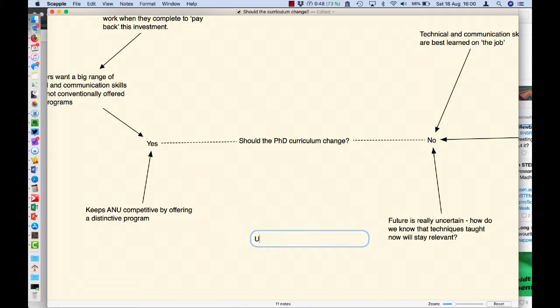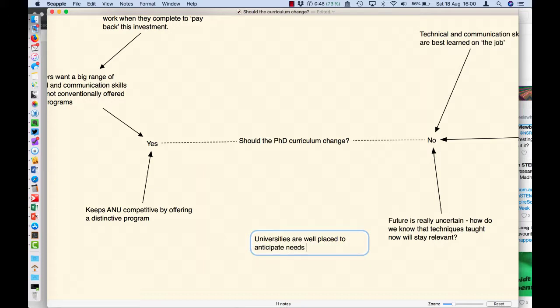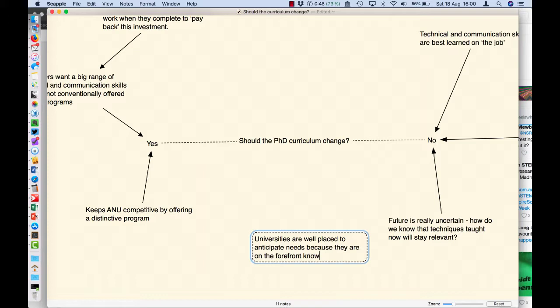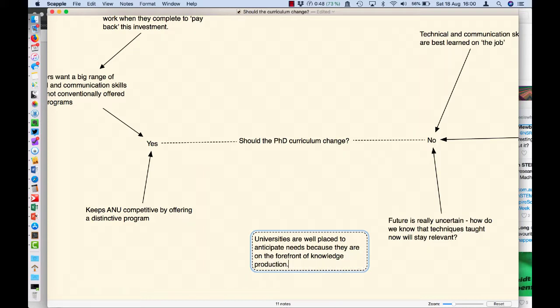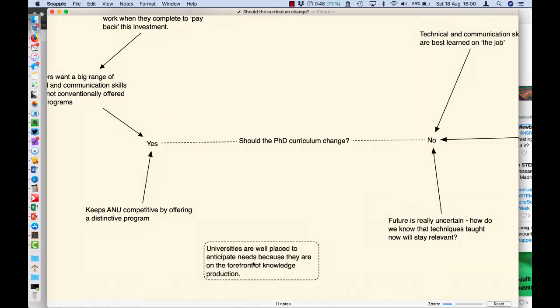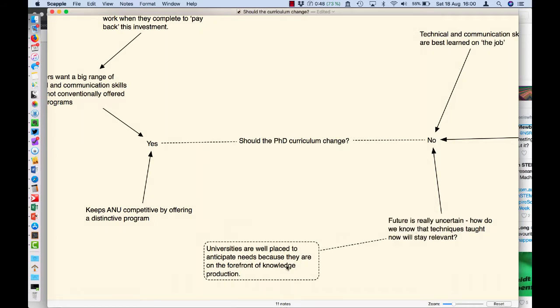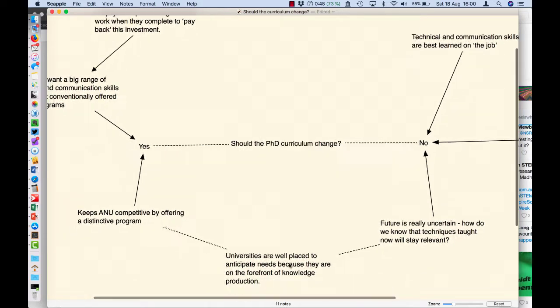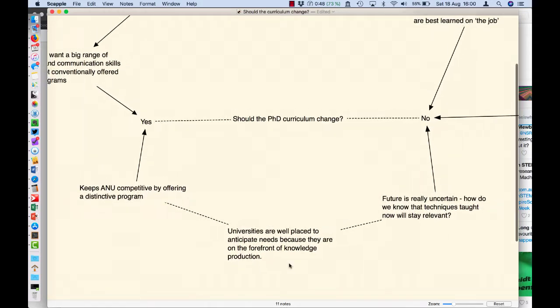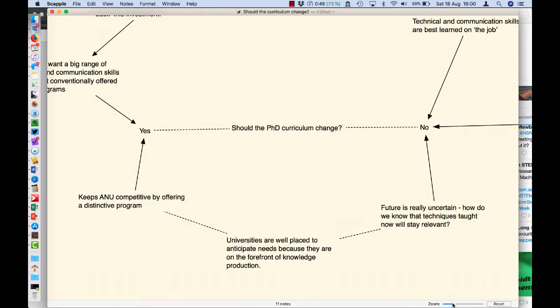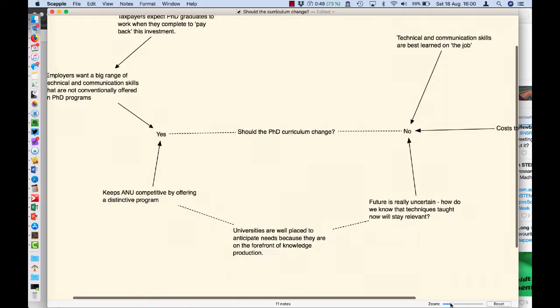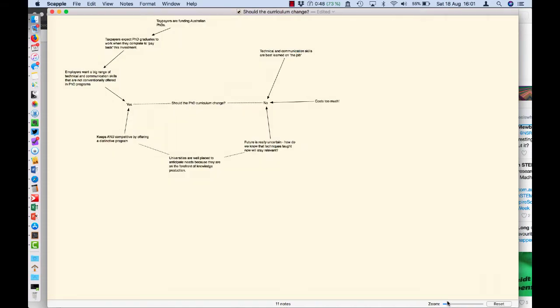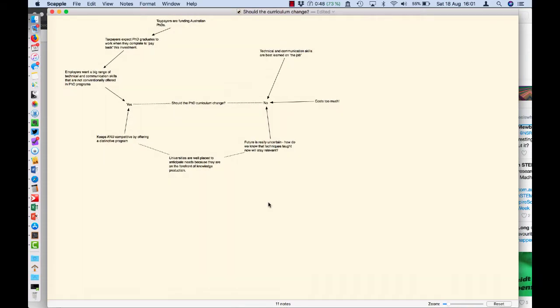For instance, the future is really uncertain and we want to keep a uni competitive. We could write something in the middle here like: universities well-placed to anticipate needs because they are on the forefront of knowledge production. So I would put that over here and I would just connect that to there and I would also connect it to there.